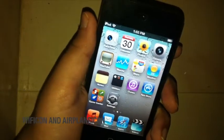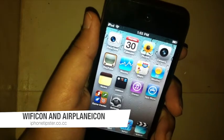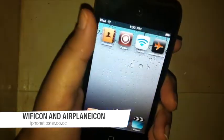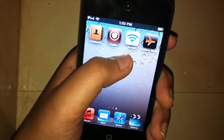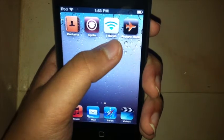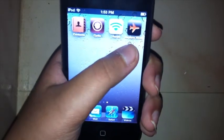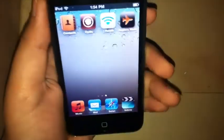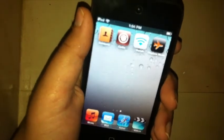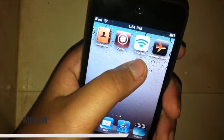Hey guys, what's up, it's Arsh here with the iPhone chapter. Today I have a double Cydia two-week review. There are two tweaks to review: the first one is called Wi-Fi Icon, and the second one is called Airplane Icon. They're both similar, so I'm combining them into one review. Let's get started.